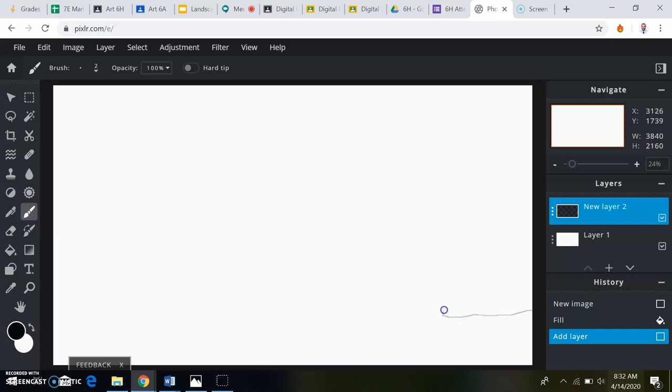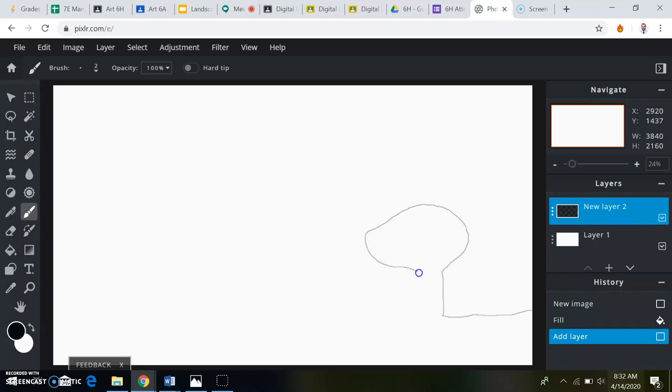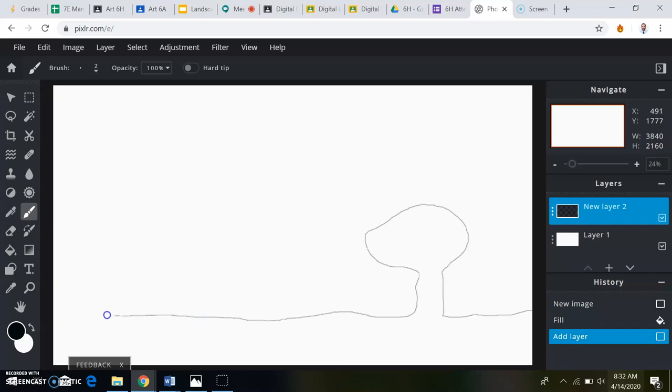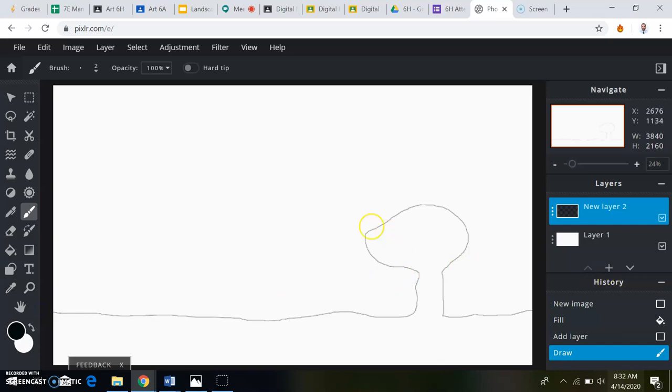I'm going to draw a simple tree. And remember, this is just a practice, so it doesn't need to be amazing. We're just learning how to use the software. Now I got my foreground, just this tree.